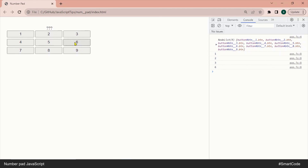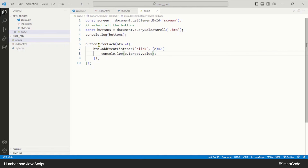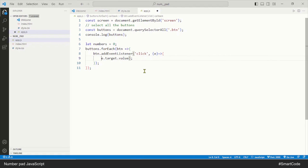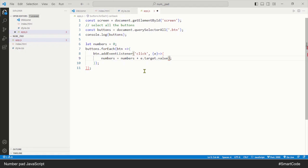We are now getting the values. We just need a variable to collect all the values and show them on the page. We declare a variable 'numbers' and collect the values using the concatenation process, like this, and put it on the page.